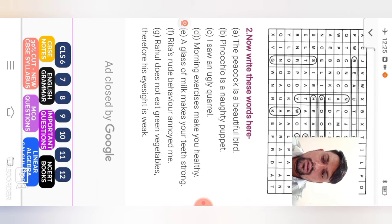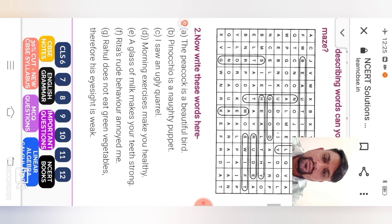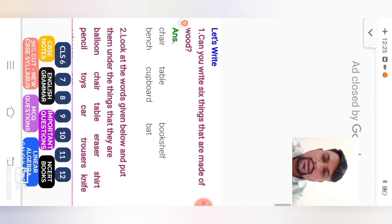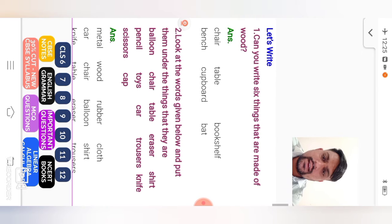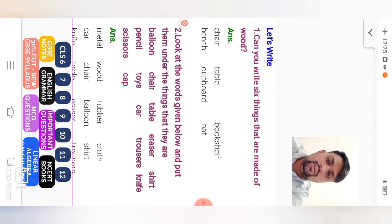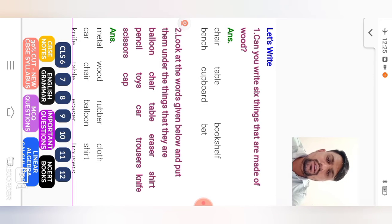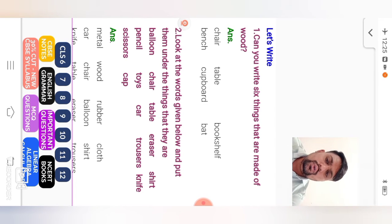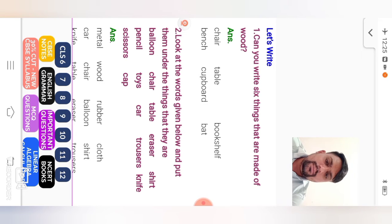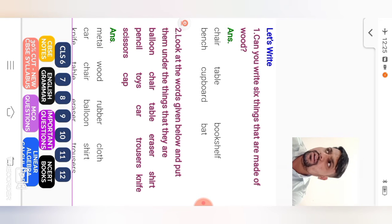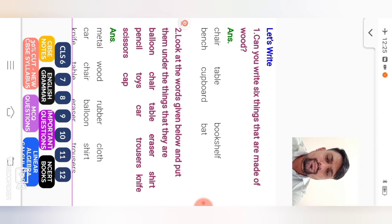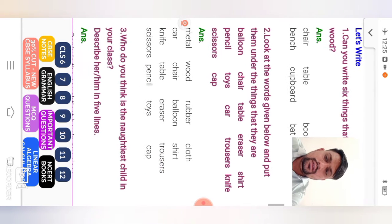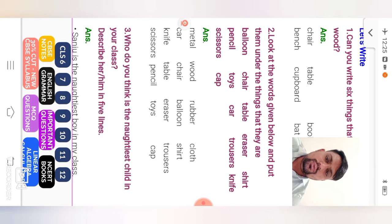Therefore, his eyesight is weak. Weak. Weak word is given. Next, let's write. Can you write six things that are made of wood? Here six things that are made from wood. So chair, table, bookshelf, bench, cupboard, bed. Some another toy. Then question number two.